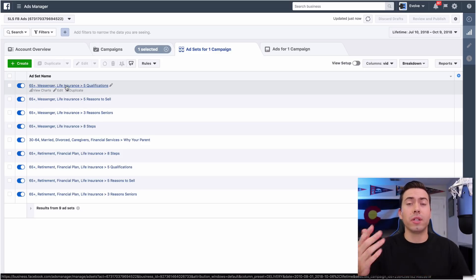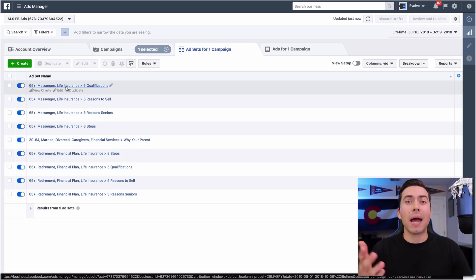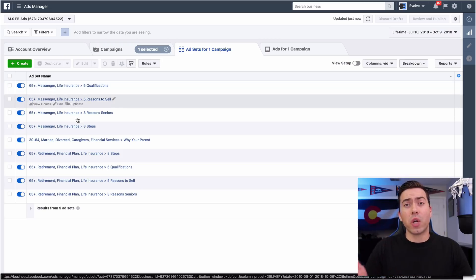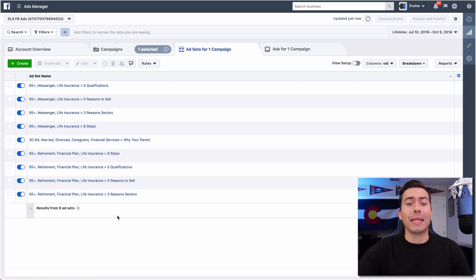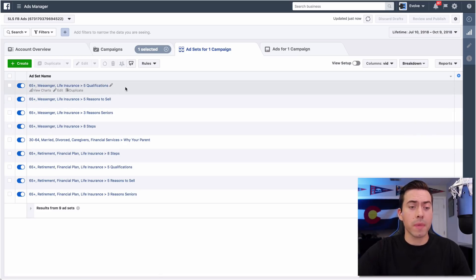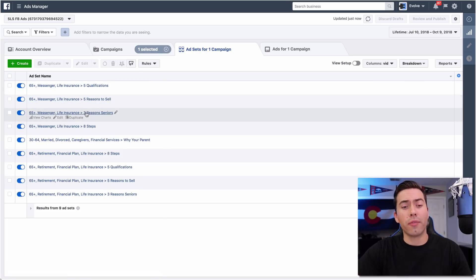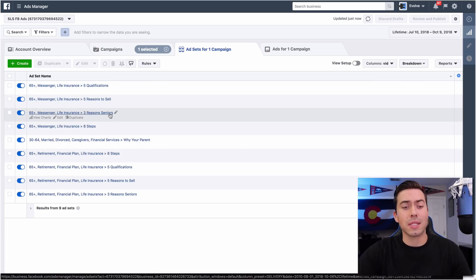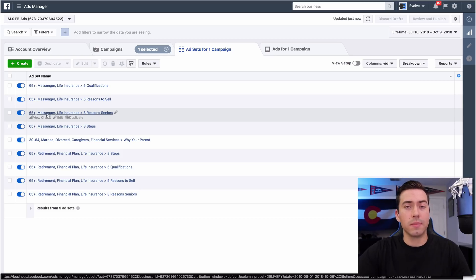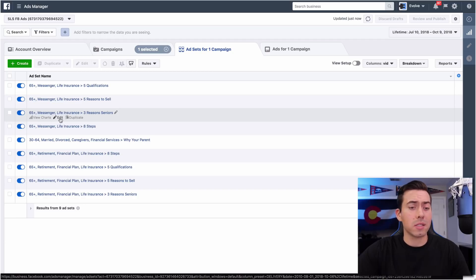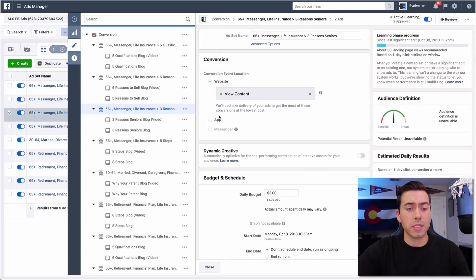Then that company who buys your life insurance policy from you would be the beneficiary when you die and will get that payment that gets paid out with life insurance. So we're driving traffic to these different blogs - one called 'the five qualifications,' 'five reasons to sell,' 'three reasons seniors sell.' Our targeting is 65 plus, interested in messenger, interested in life insurance, things like that.